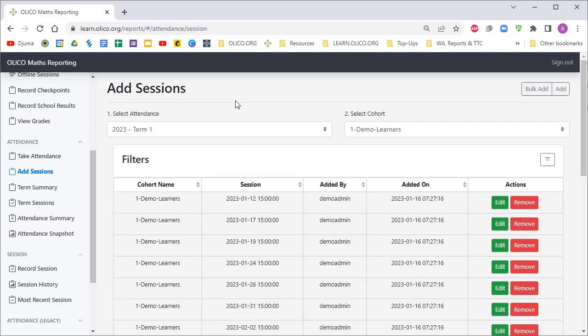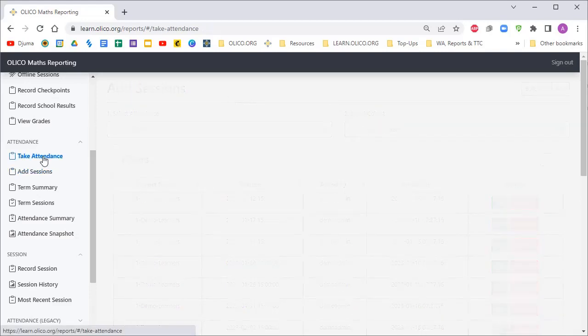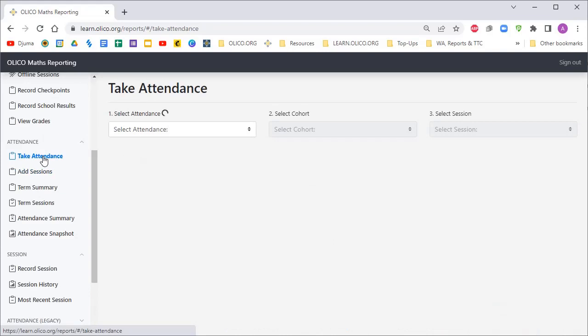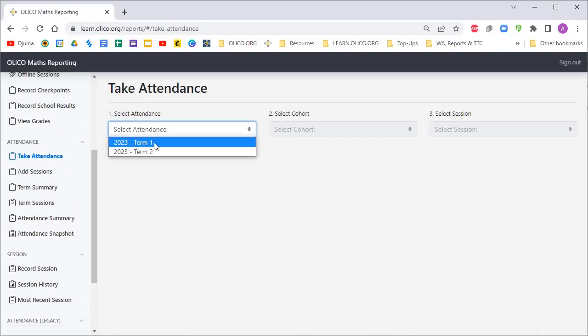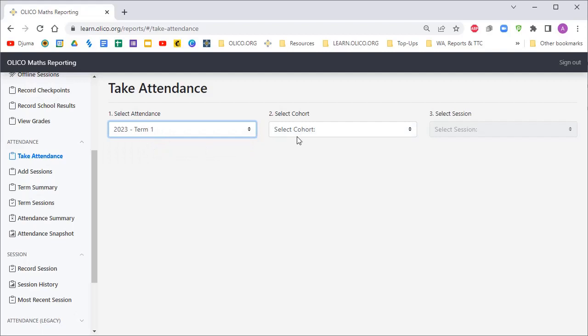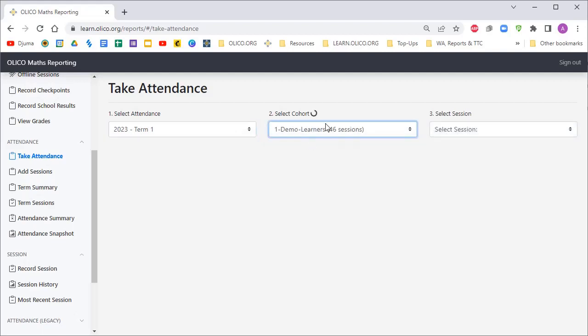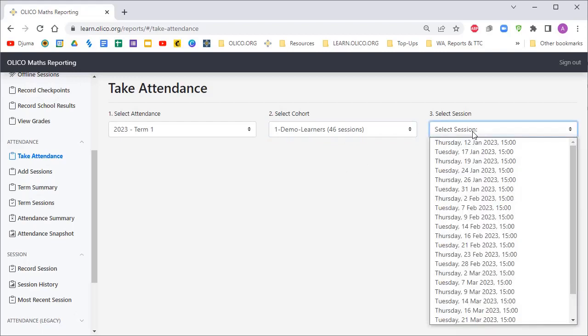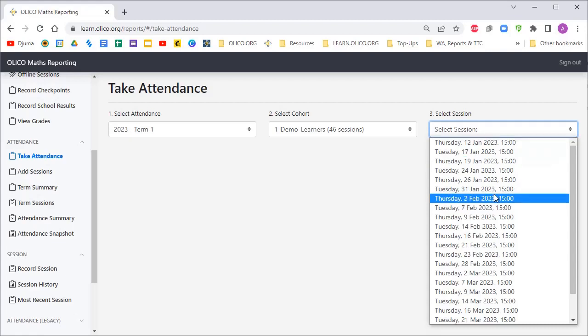To actually take attendance, we're going to click on Take Attendance on the left-hand side. We're going to select which term we want, so it's 2023 term one. We select our cohort, the demo learners. There's 46 sessions that were created in this term, and then we select whichever date we're taking attendance for.